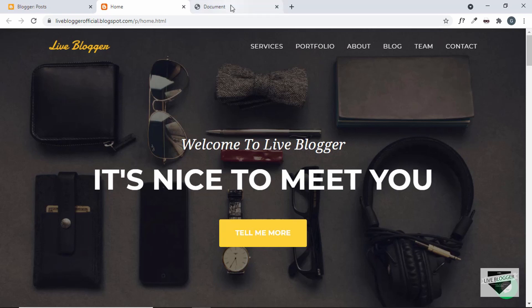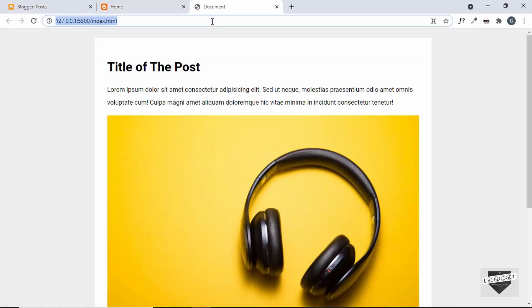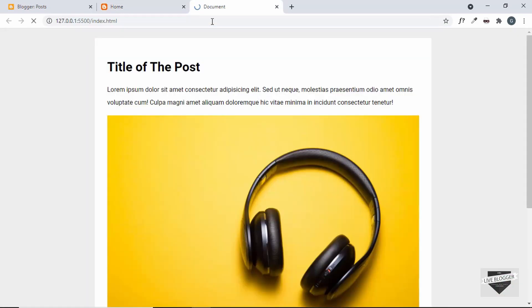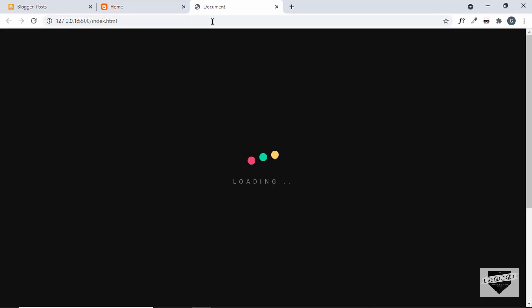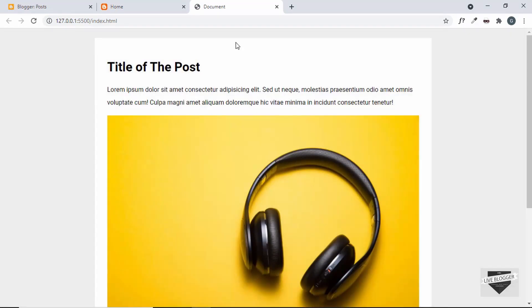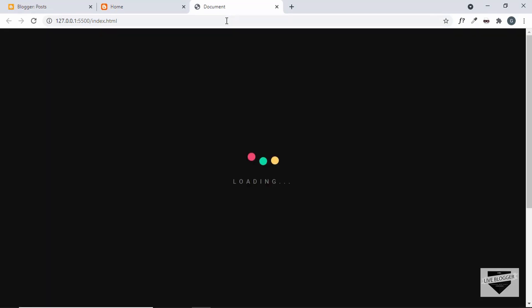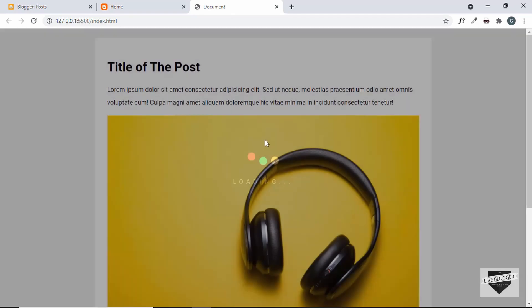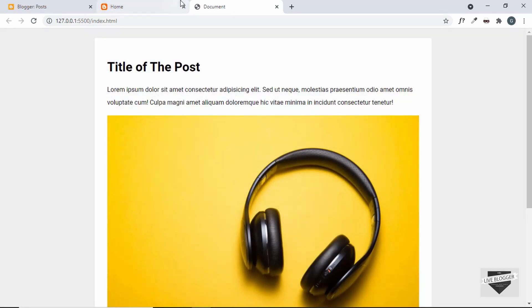So we'll be adding this preloader animation. Let me just refresh this page. We can see that we have this animation before the page loads — this is what we're going to add to our Blogger website.